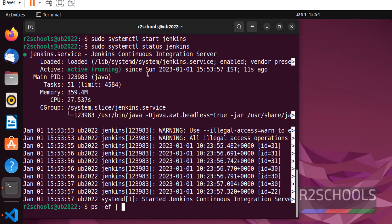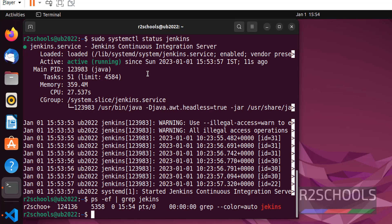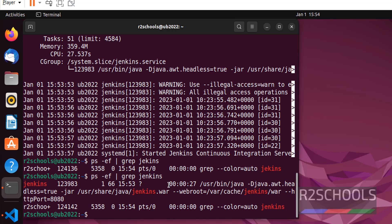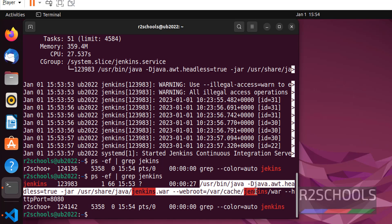Also verify ps -ef | grep jenkins. We got the process ID for Jenkins. This is the process ID for Jenkins. These are the file locations.